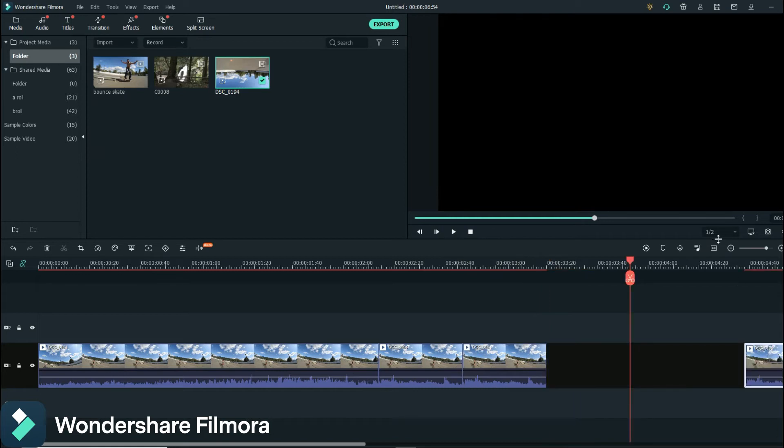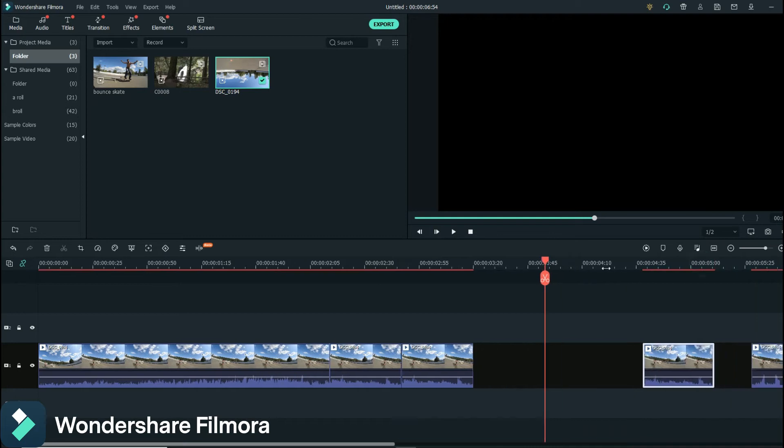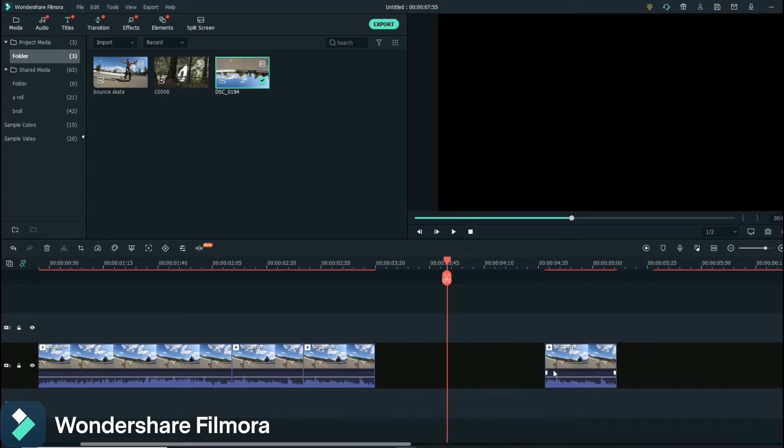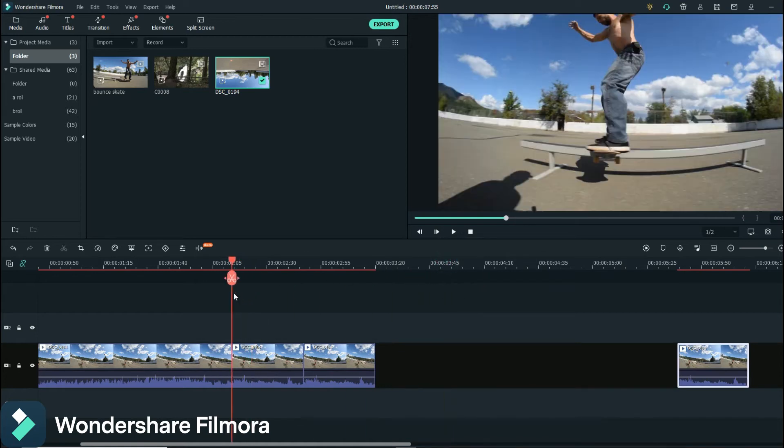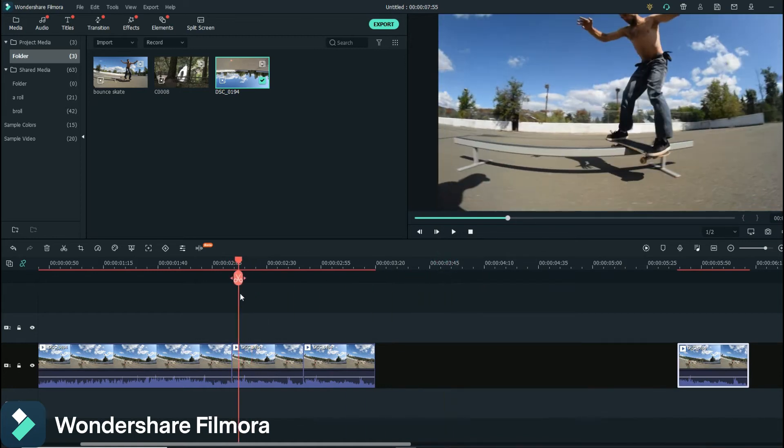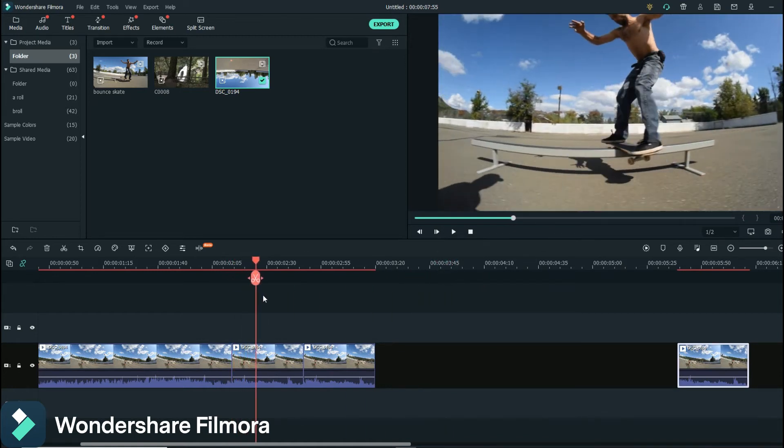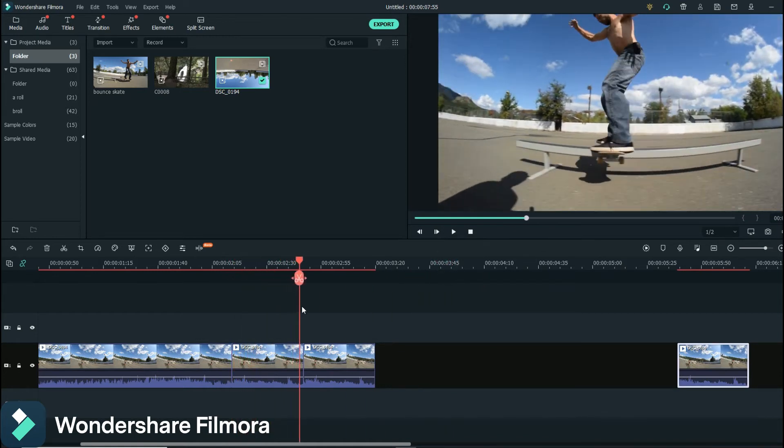Move those, get those out of the way for now. So what we wanted was this to be going, him to be going along, and then boop into reverse here.